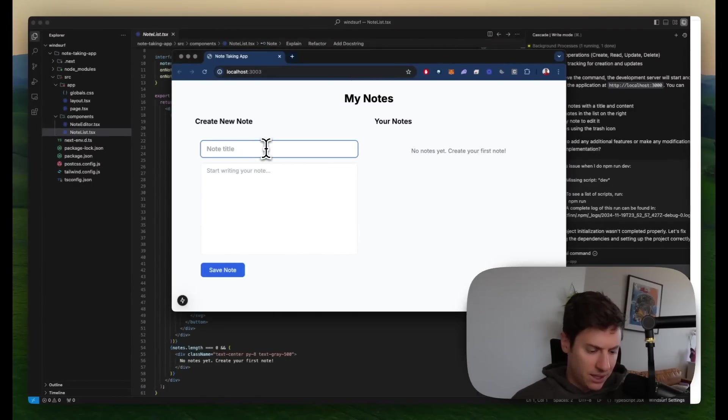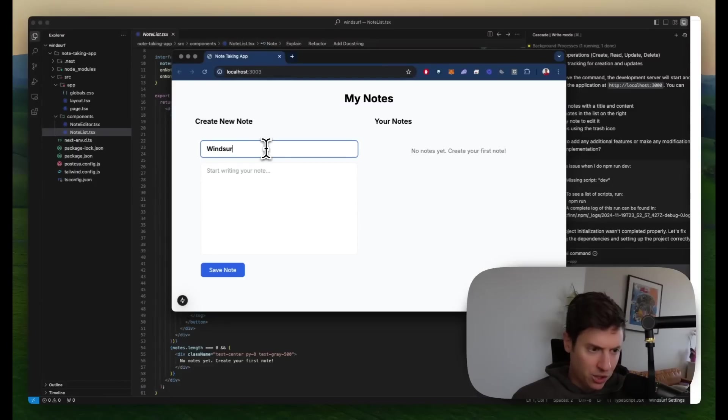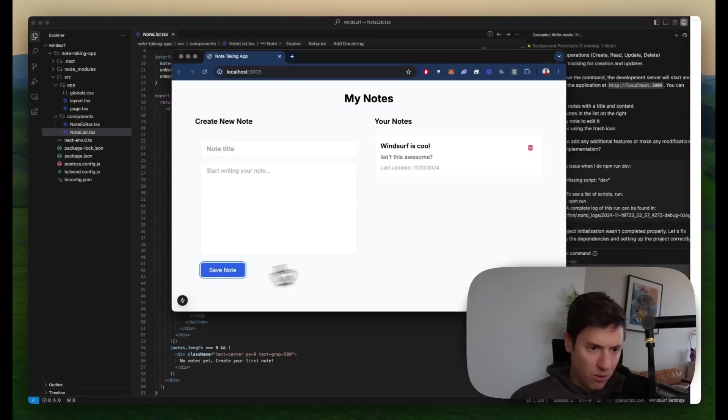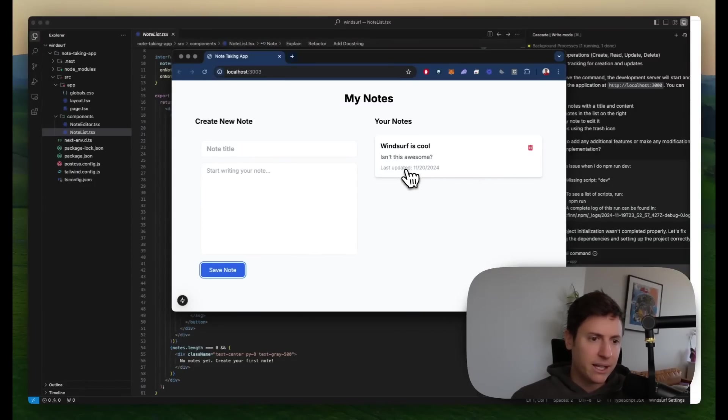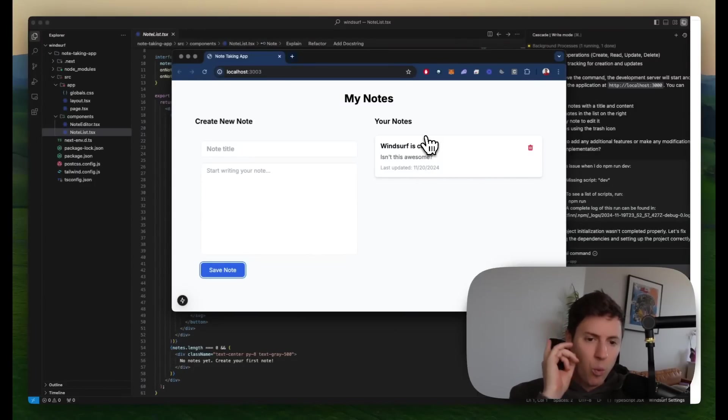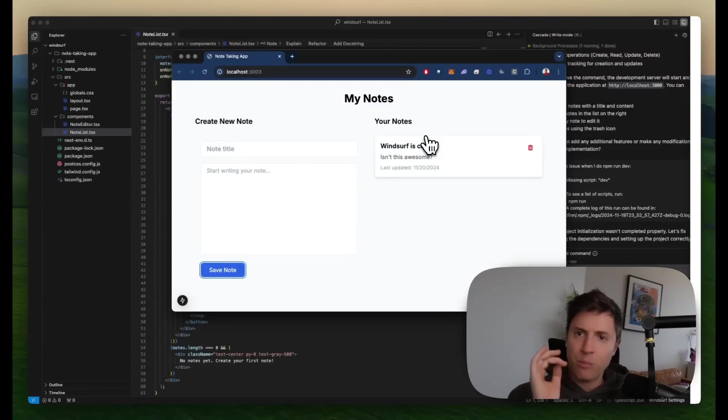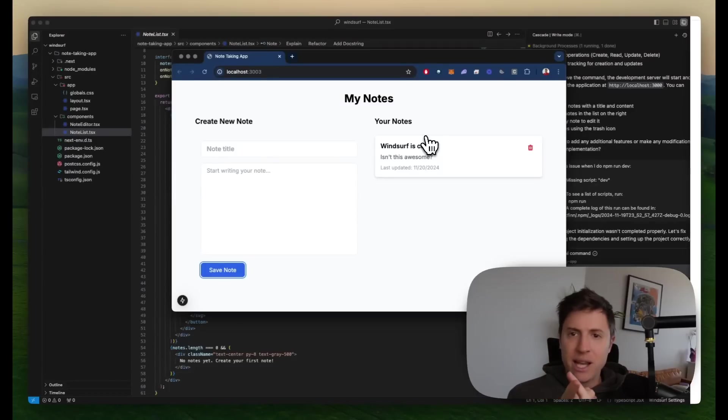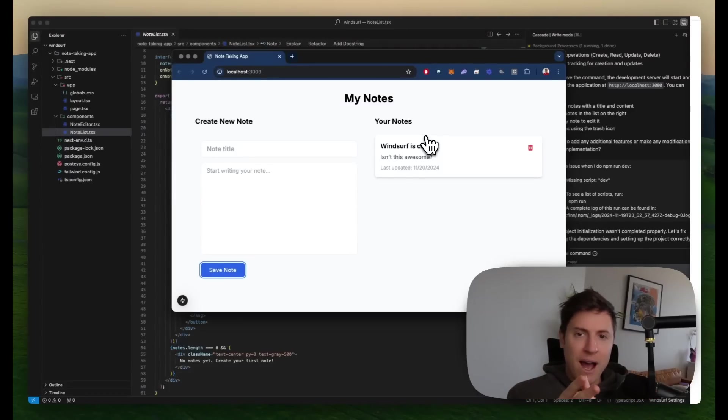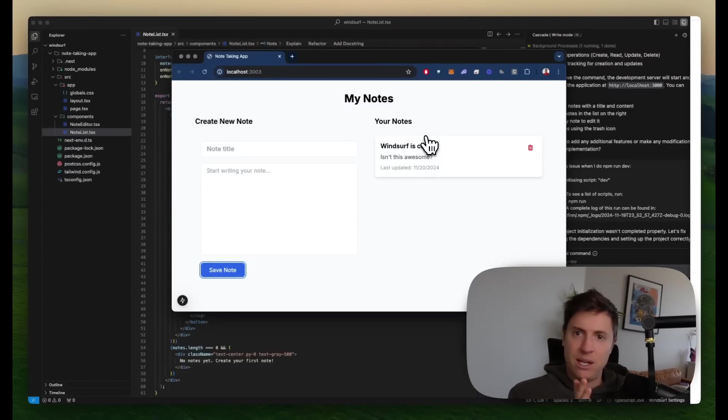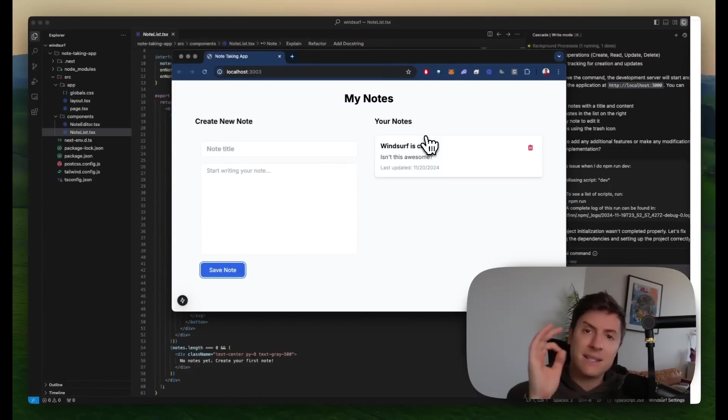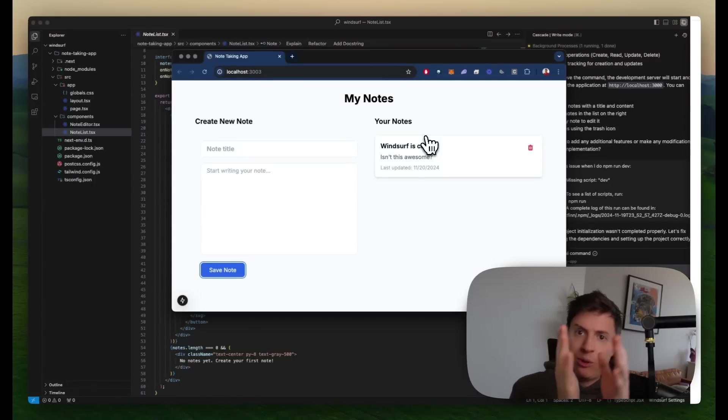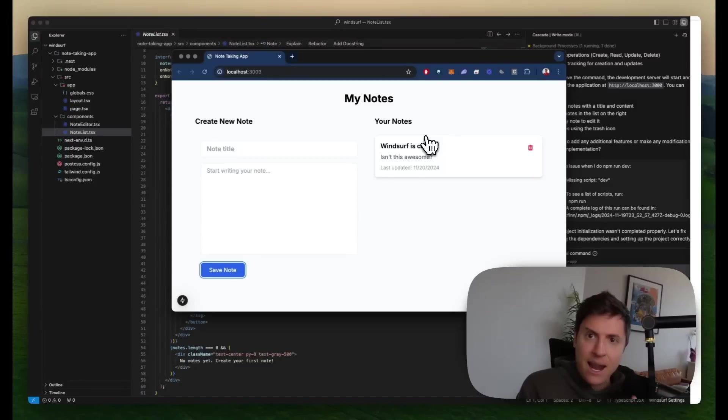My notes. Here we go. Create a new note. Give it a title. Windsurf is cool. Isn't this awesome? Let's save this note. It saves the note. Can delete it. Can see when it's updated. This was one single prompt of, I want to build a note-taking app. It installed all the tech for us. It built out all the files. And it ran all the commands we needed to run. That is the power of having an AI agent working for you. This is the difference between AI and an AI agent.